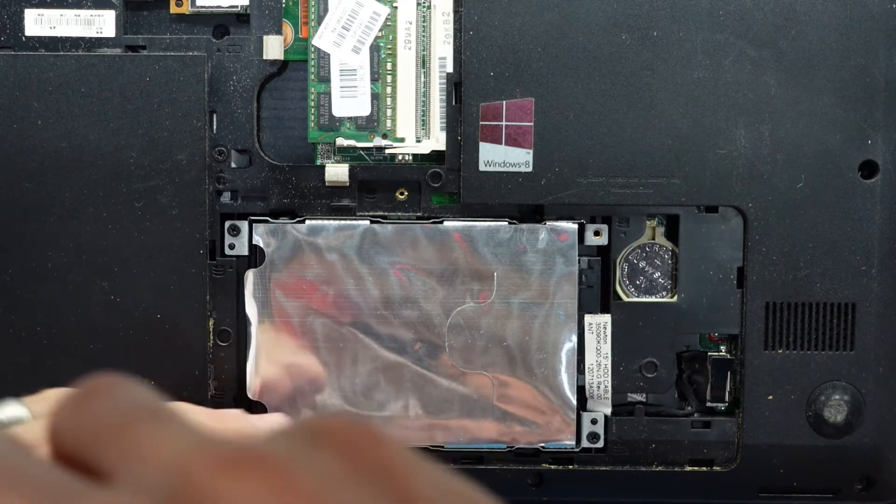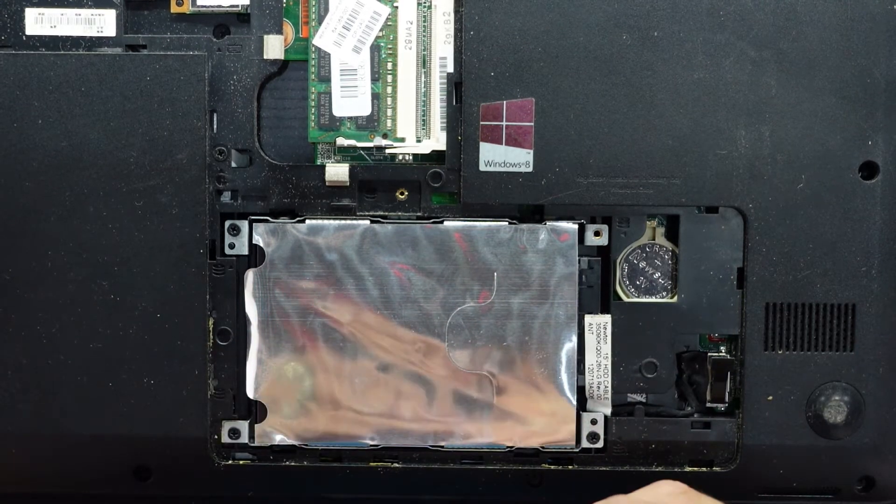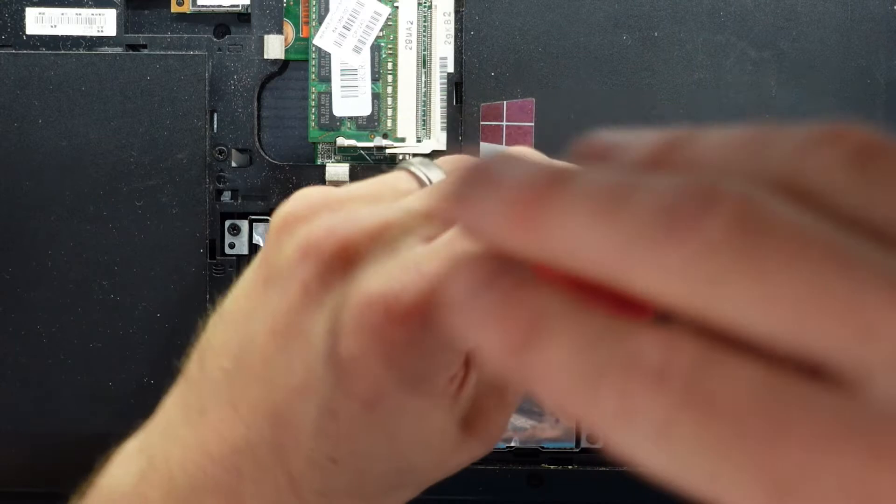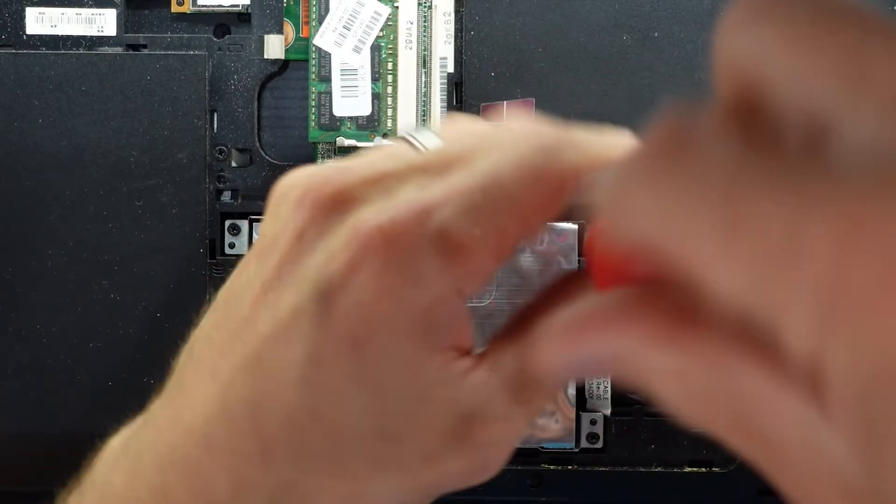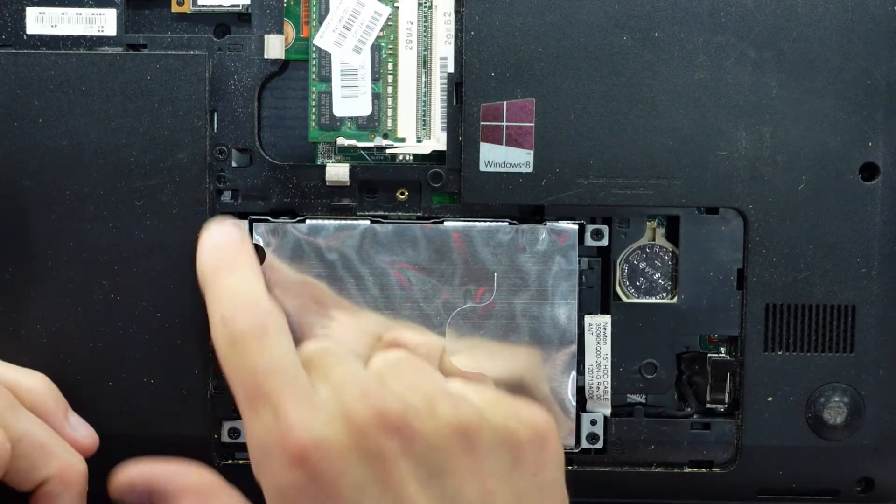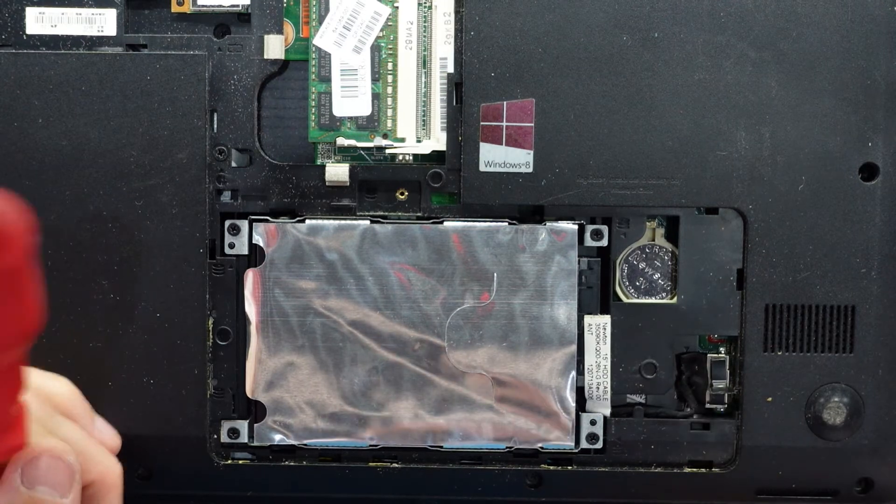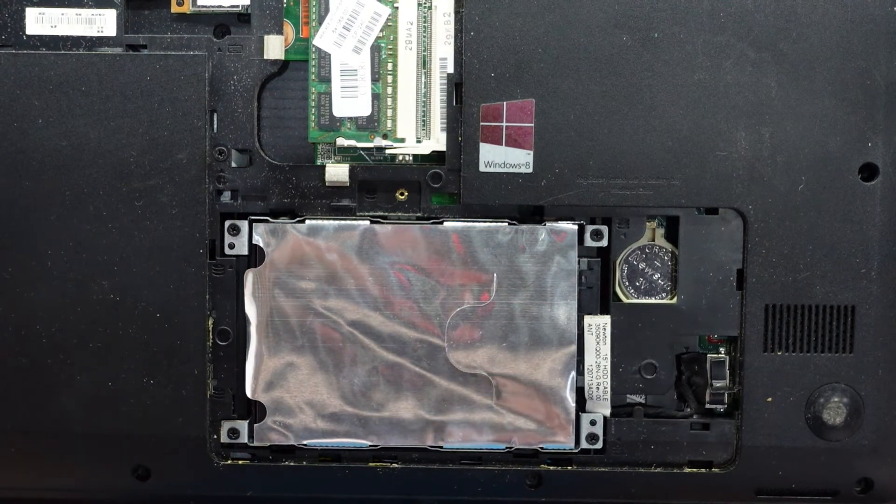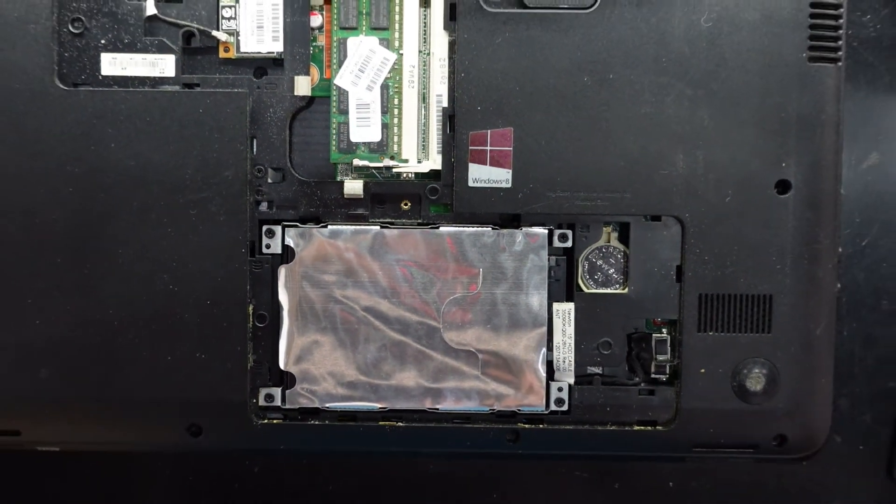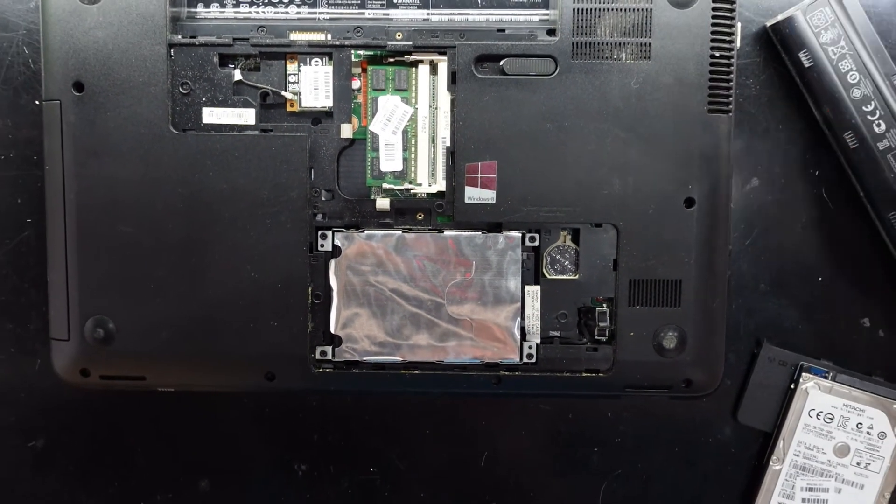Just reviving another old machine. There we go. One, two, three, four screws, connector back on. And we're good to put the covers back on now.